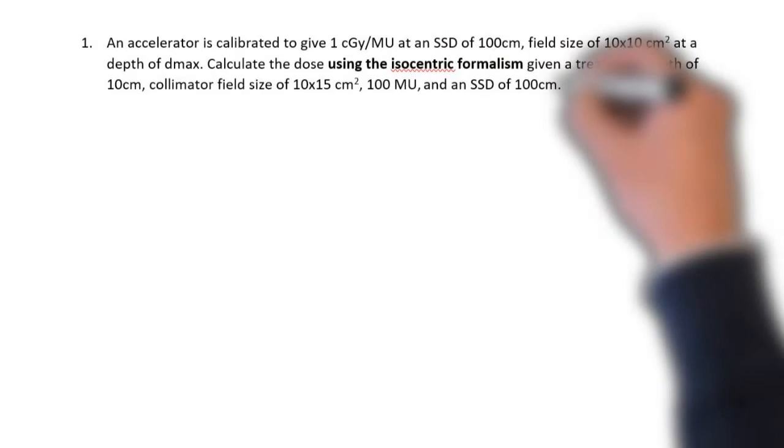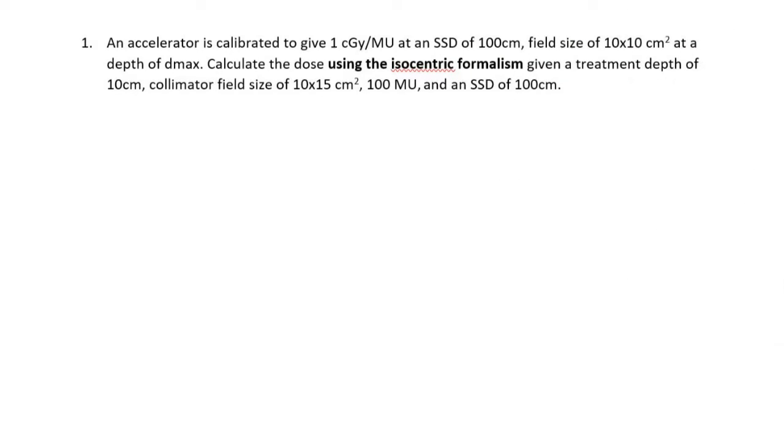Hey everyone, welcome to this continuation on the hand calc series. Today I'm going to be doing the second example problem using the TMR formalism. Go ahead and take an opportunity to pause your video and read through the problem statement.